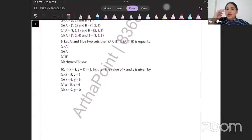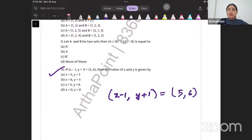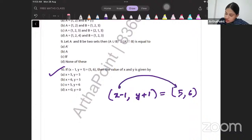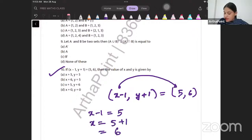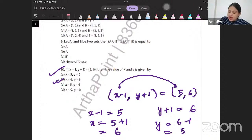Let's look at question number 10. It is given that (x − 1, y + 1) = (5, 6). If x − 1 = 5, then x = 6. And if y + 1 = 6, then y = 5. So the correct answer to this question is (6, 5), which means the correct answer is B.